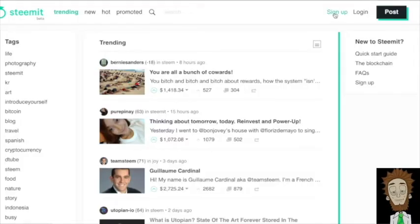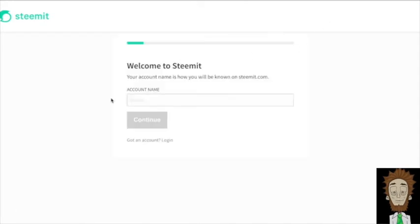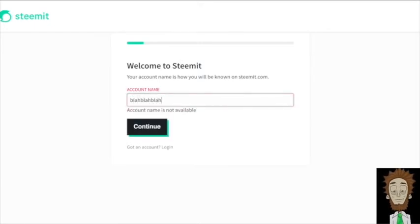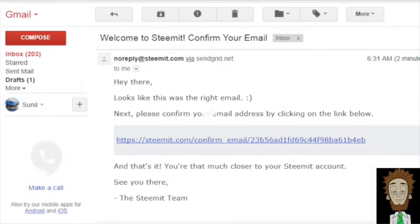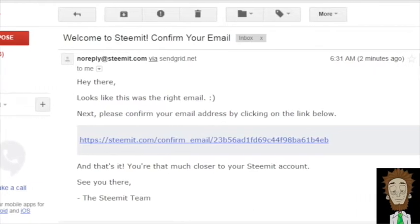Okay, let's get started. What you want to do first is go to the upper right-hand corner and click the sign up button. Then you're going to go to the welcome page and you're going to type in your account name. This can be whatever you like. Once you're done with that, you're going to hit continue and then you will patiently wait until you're emailed a confirmation.